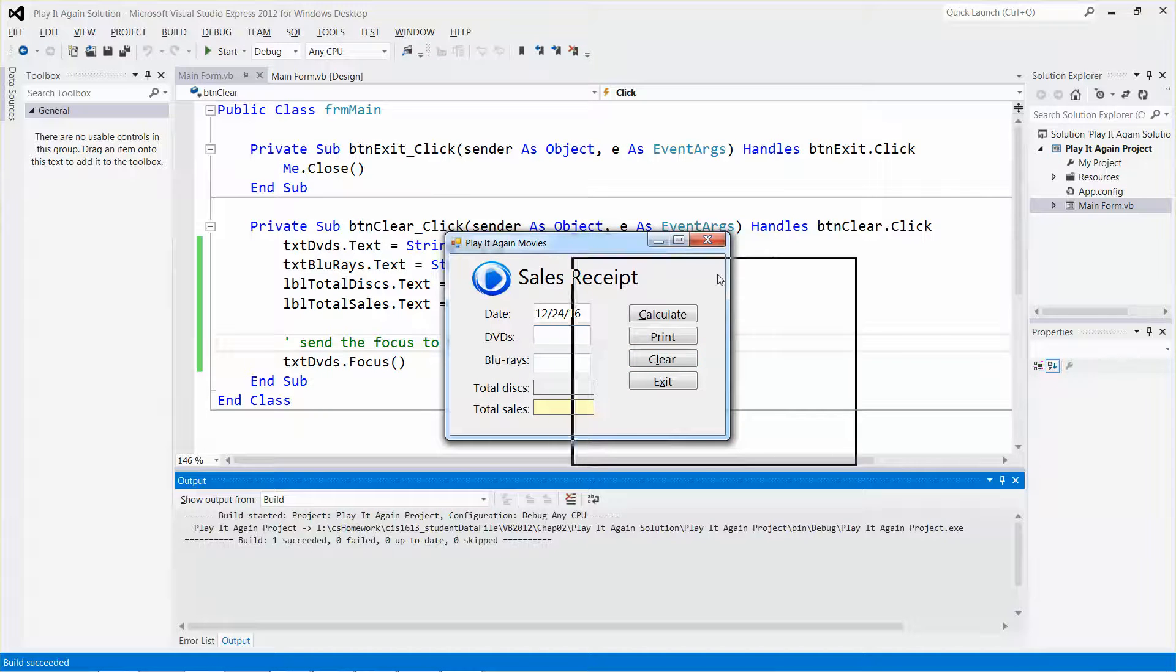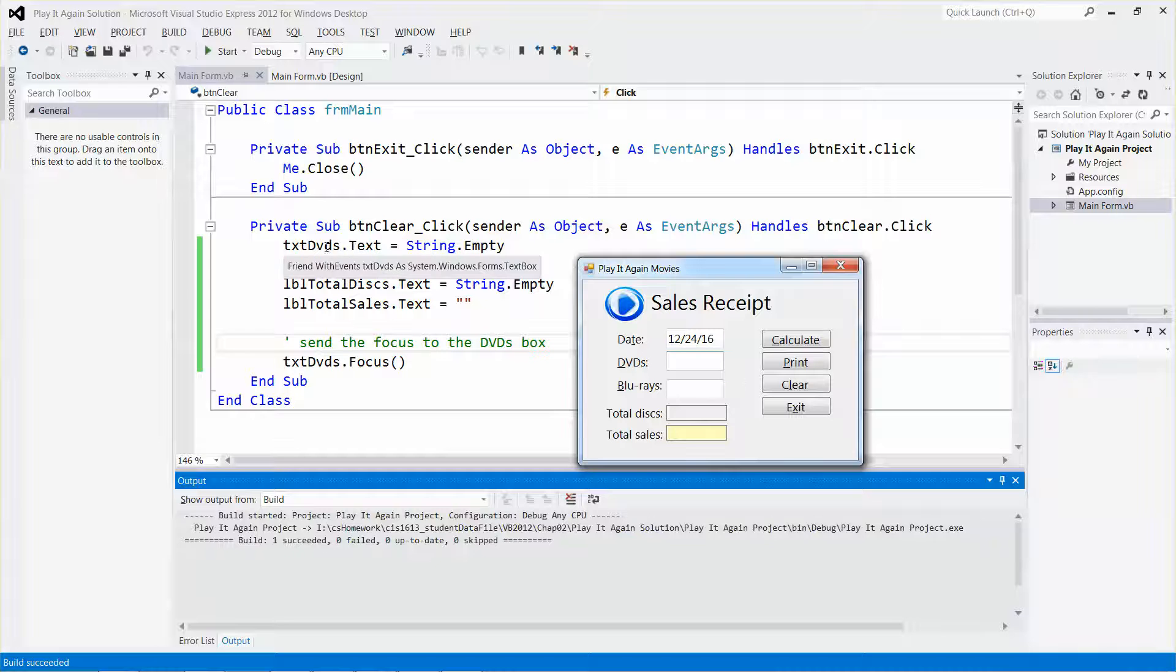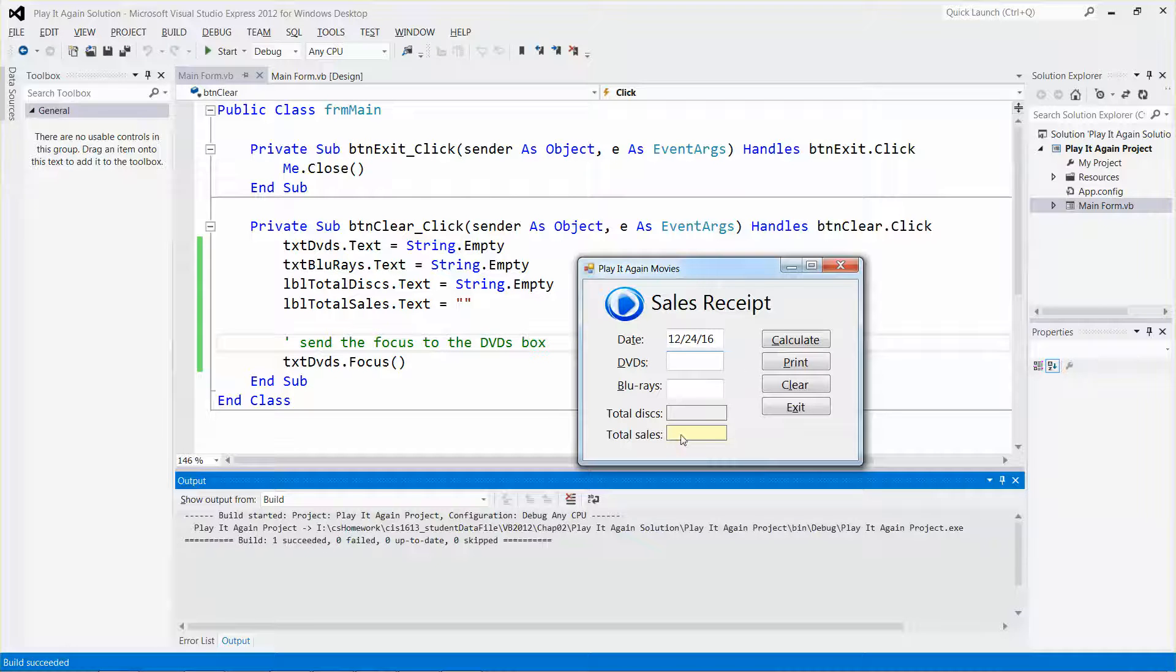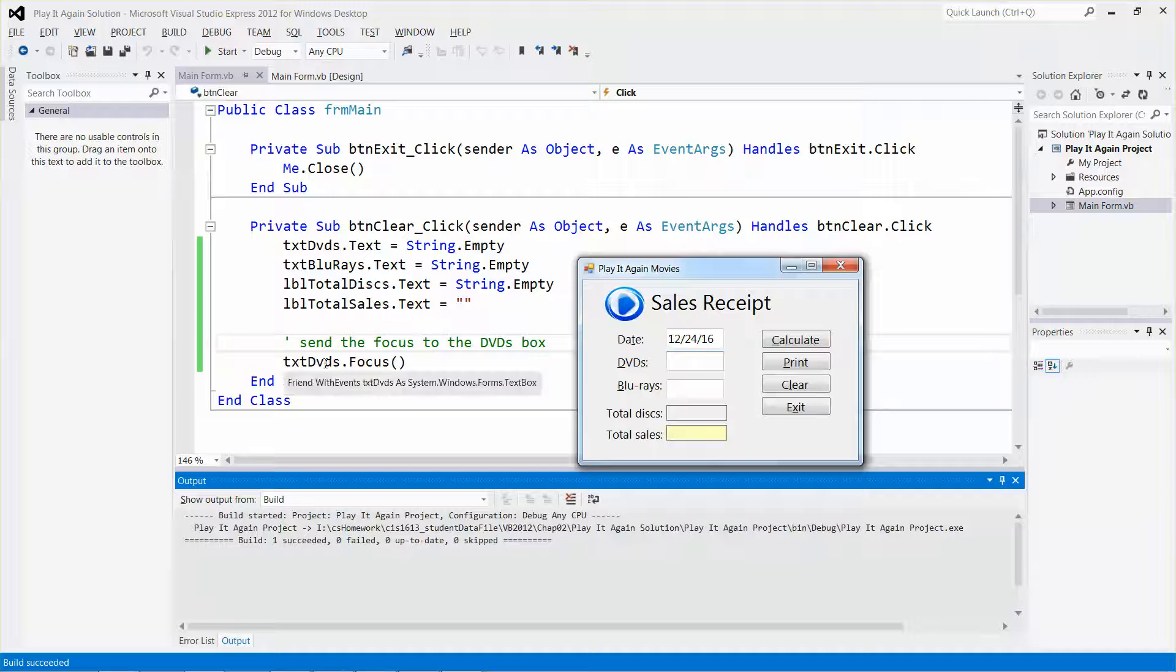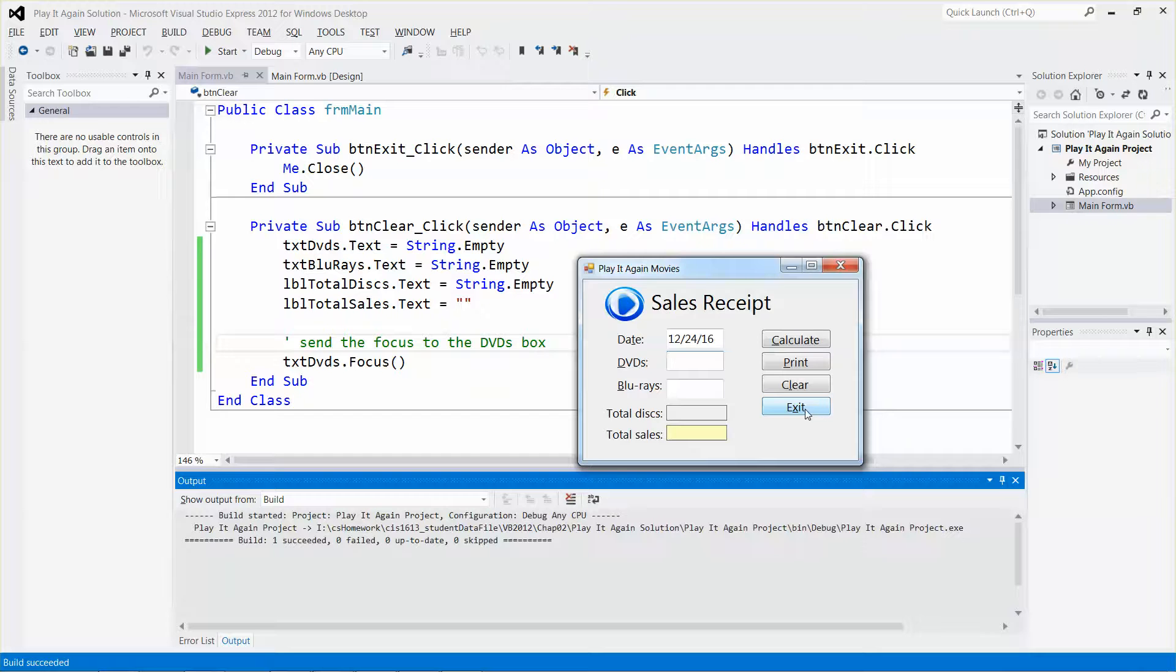You can see the DVDs text box is this one, the Blu-rays is this one, and the label total sales is this one. It also put the focus back to the DVDs text box. I'm going to stop over here.